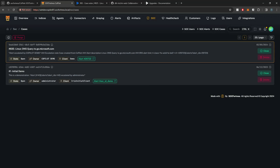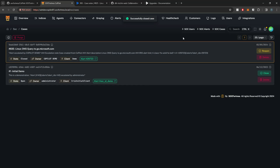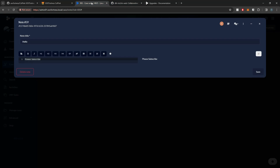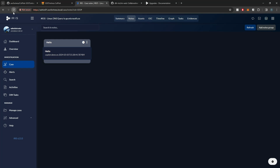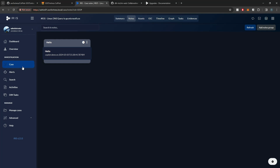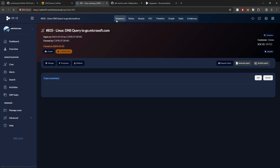I can also close cases as well. So once I've done my analysis and I want to go ahead and close this case, if I now refresh on the case within Iris, we now see that the case was closed and was closed on this particular date.